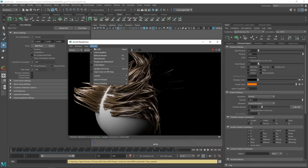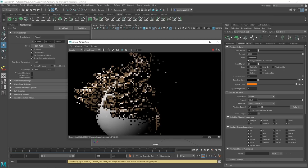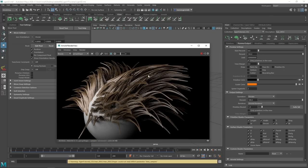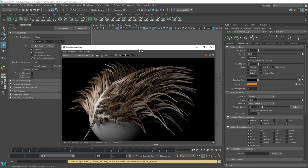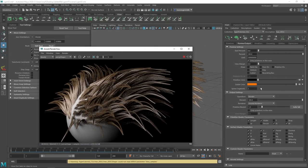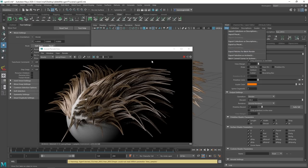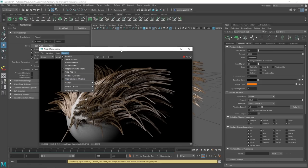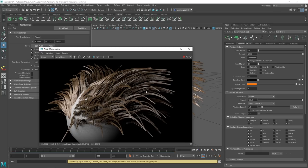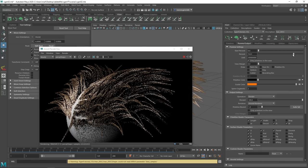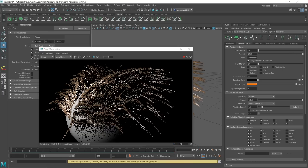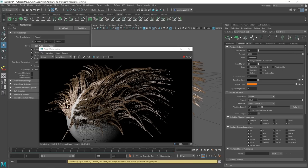Then in the Render View go to Render > Update Full Scene. Sometimes you have to nudge it a few times — it's a bit buggy. The steps are: change the renderer to Arnold, go to File > Export Patches for Batch Render, then Render > Update Full Scene. If that doesn't work, restart Maya and try playing with the render percentage to force a refresh. Now you can see the render looks exactly the same as what we have in the viewport.